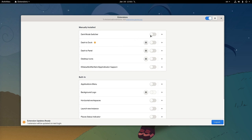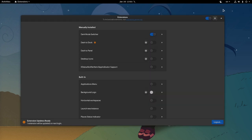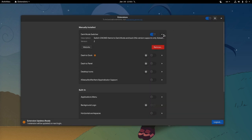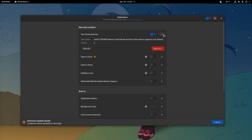For each extension we have a switch to enable or disable it, and by the way let me set the dark theme instead! We also have an expander, and we can see the extension description and version. Moreover we get a link to extension web page and a button to remove it.